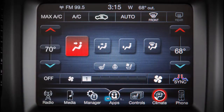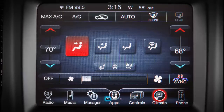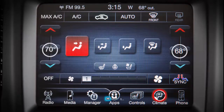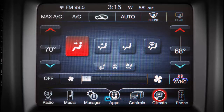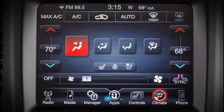If equipped, the automatic temperature control system can automatically maintain the comfort levels set by the driver and passenger. The system automatically adjusts airflow temperature, distribution, and volume for a comfortable and consistent temperature, even under changing conditions. Operation of the system is simple.